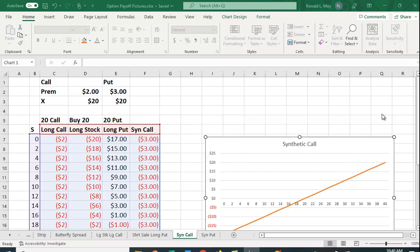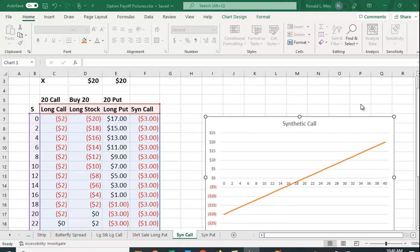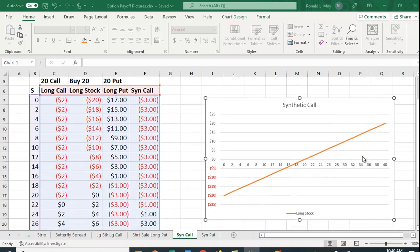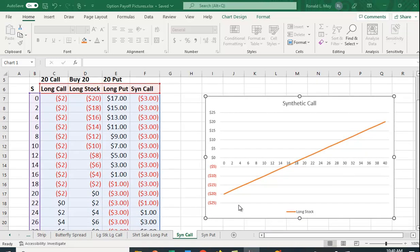I want to show you using Excel how you can create what's referred to as a synthetic call option. Let me start here by looking at this graph, which is the payoff for a long position in a stock.